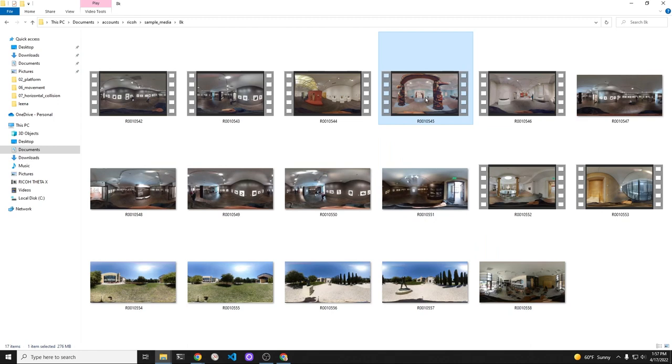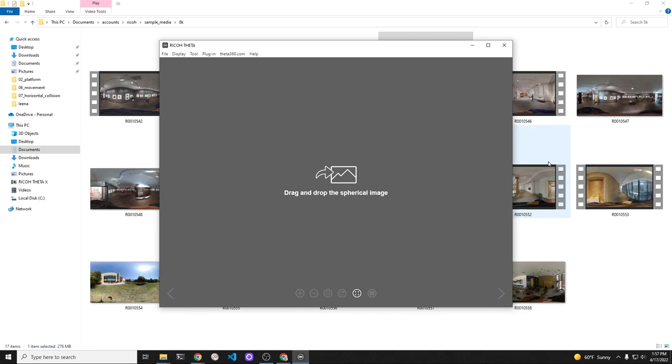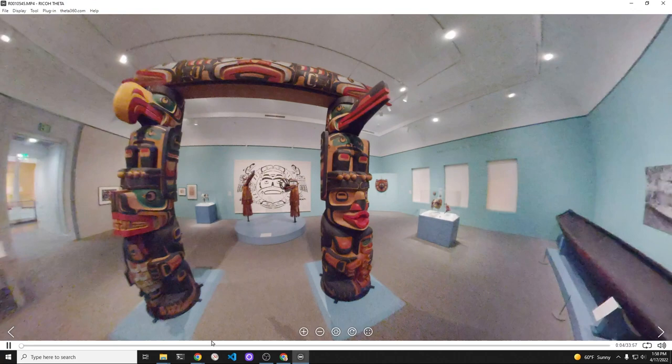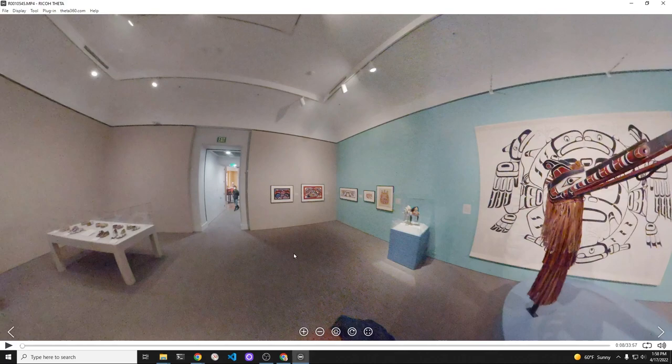As the museum does not allow selfie sticks, monopods, or tripods, I'm walking around the museum with a 6-inch threaded rod at the bottom of the Ricoh Theta X. I'm then walking around the museum as if it were a construction site, trying to capture the frames for archival purposes.